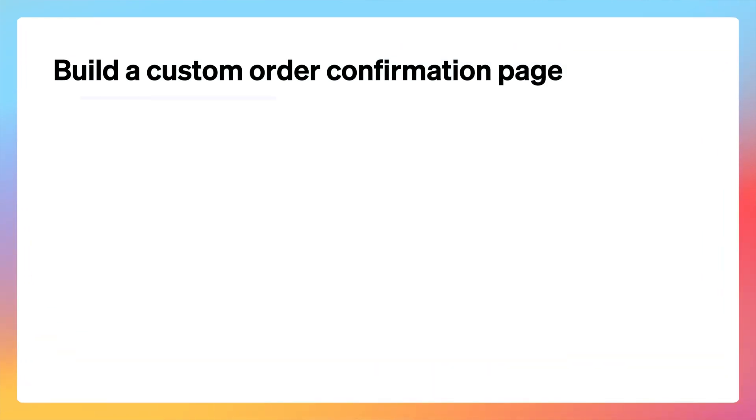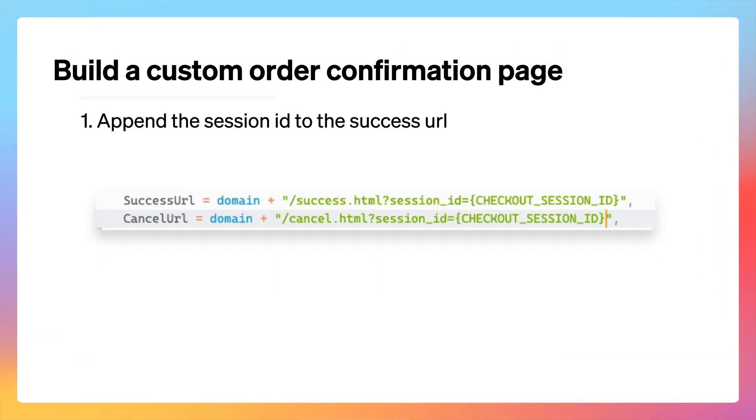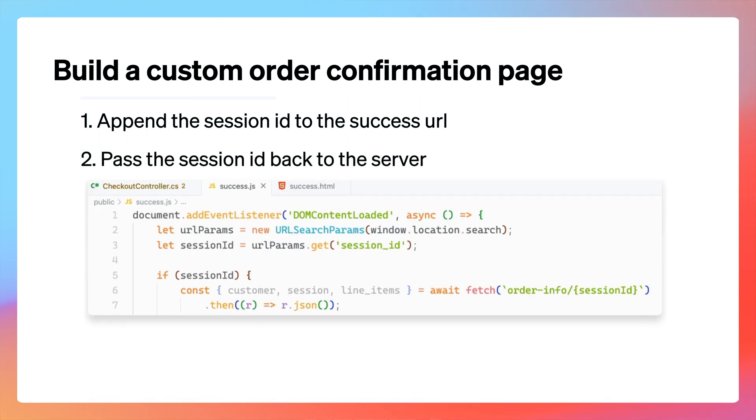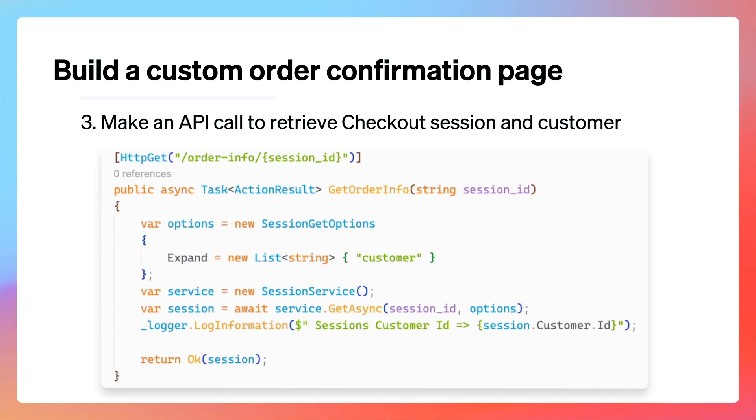Let's quickly review what we've done so far. We appended the checkout session ID template to the success URL attribute we passed in when we created our checkout session. This gave us access to the session ID when our customer was redirected after completing checkout. We took the ID, sent it back to our server, and made an API call to get the checkout session and also the associated customer. We use this information in these objects to display a customized page.